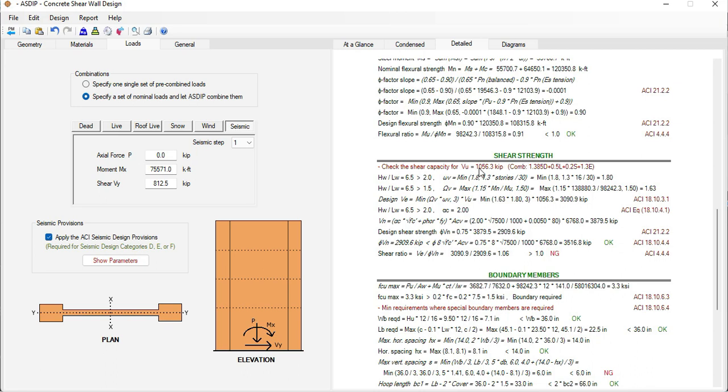The program also calculates the maximum factored shear for this load combination and calculates the design shear which includes the maximum probable bending moment to ensure that the design is ductile.